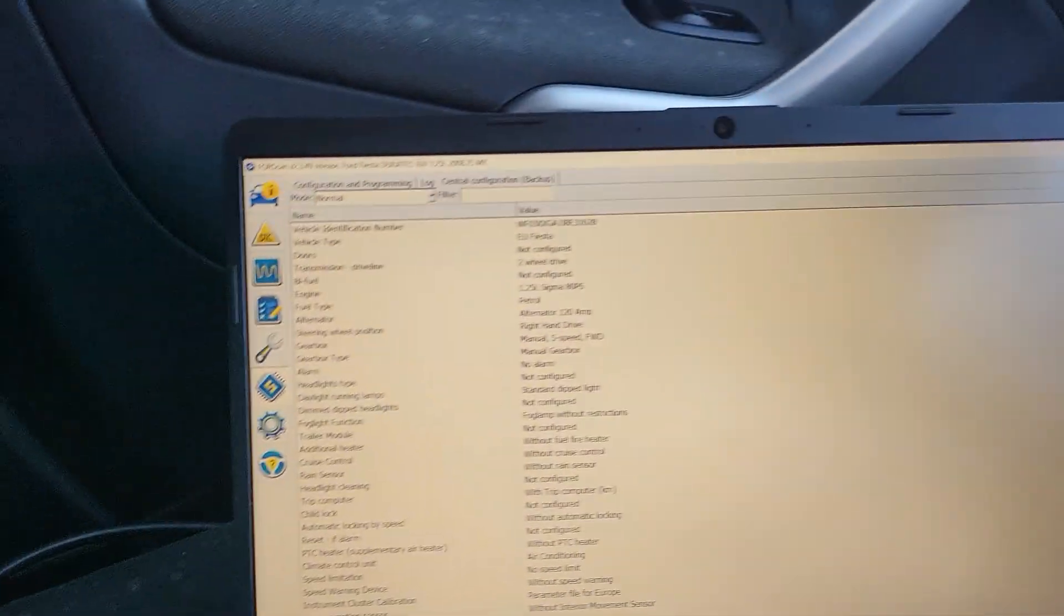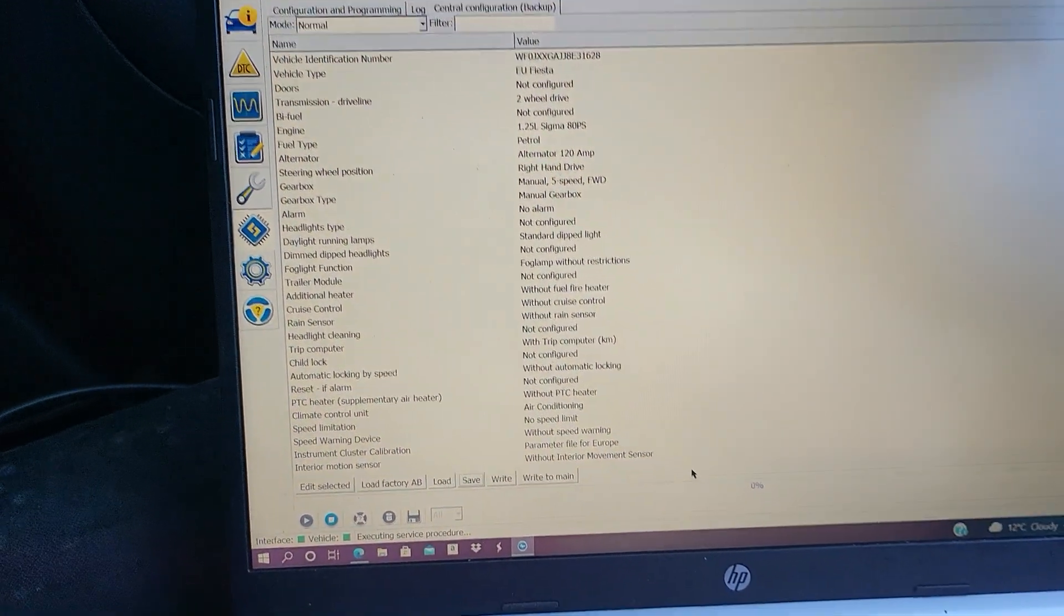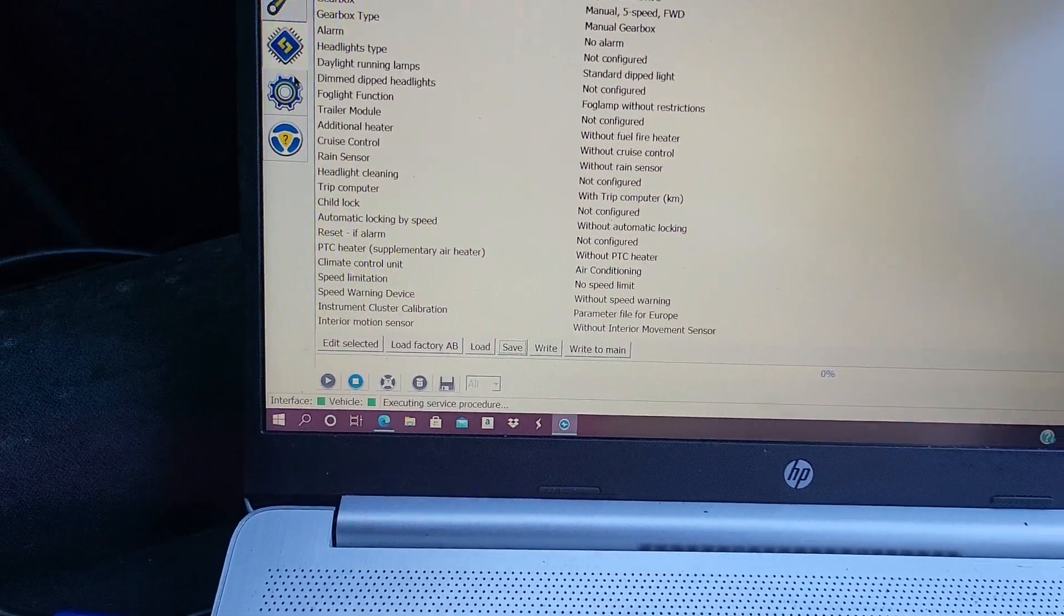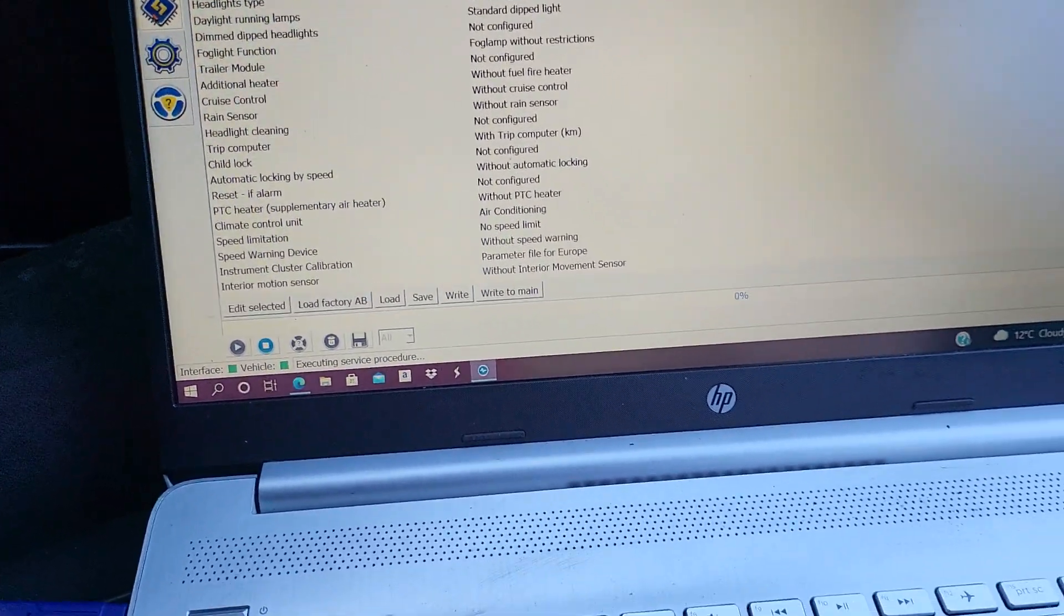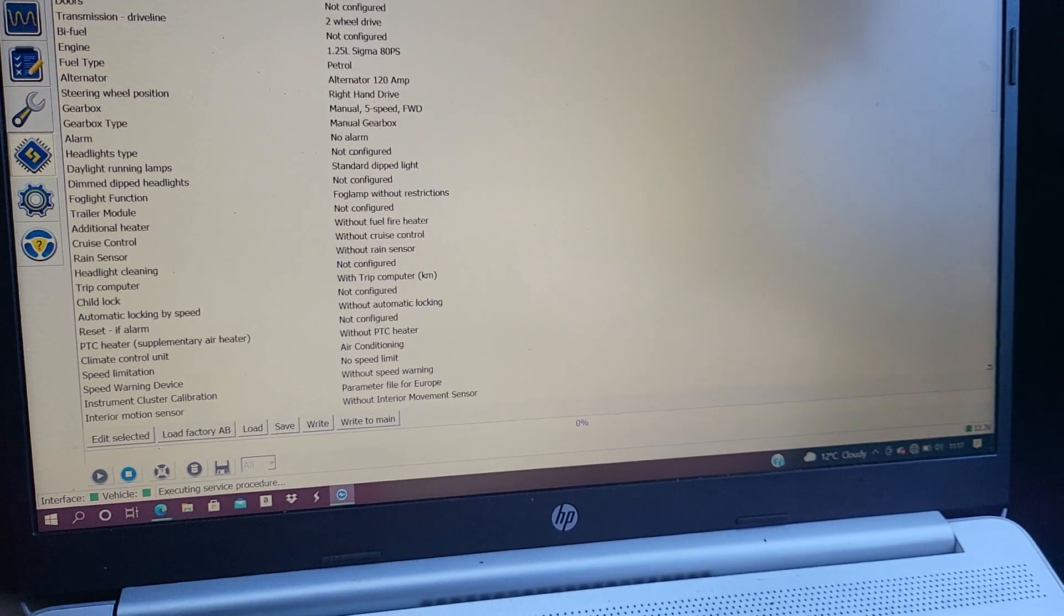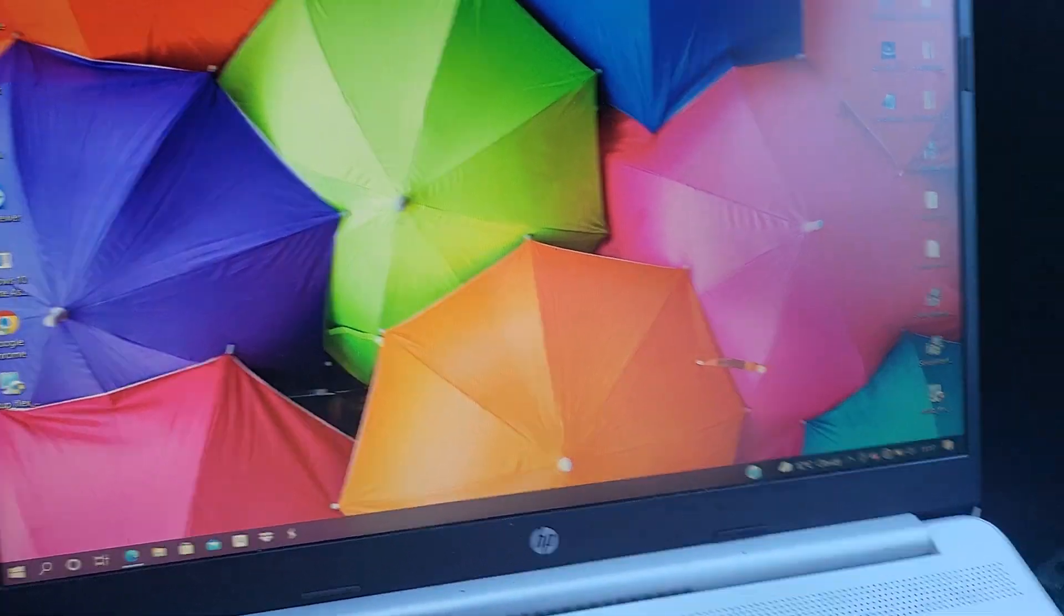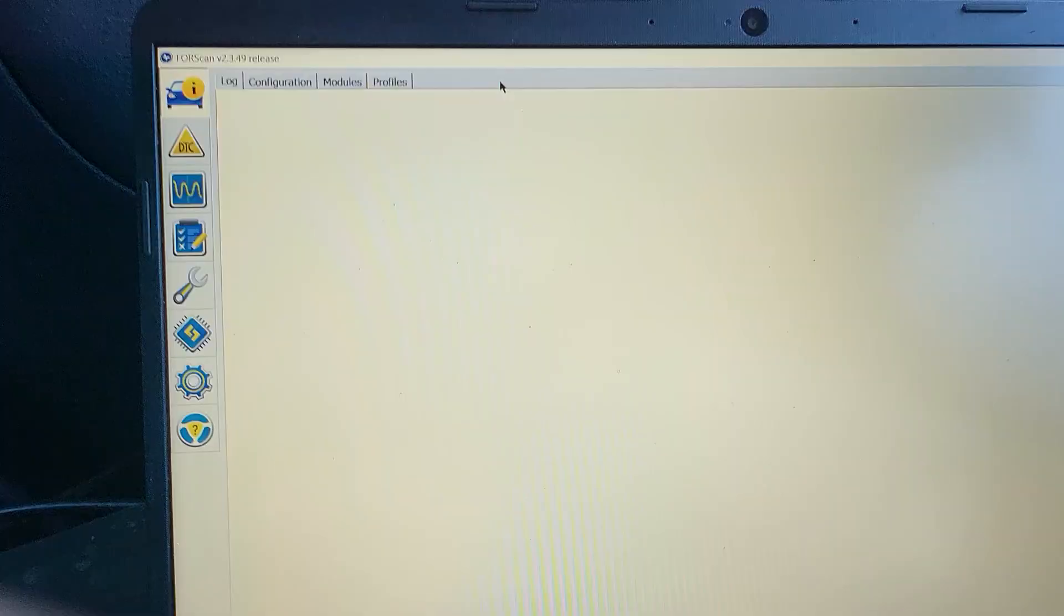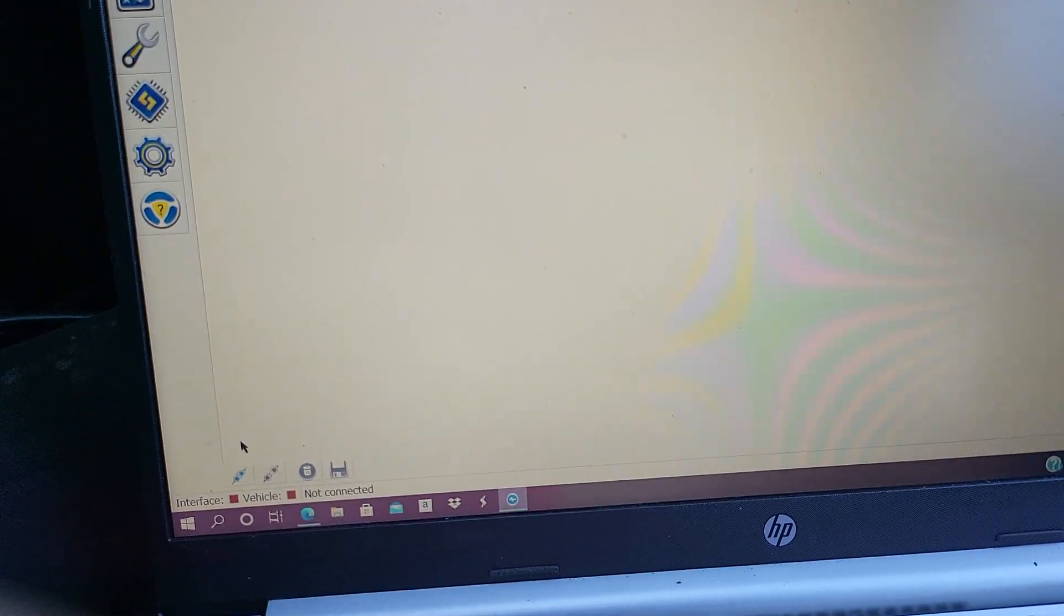And then after you've done this, you turn the ignition off. You replace the BCM with the second-hand one you have, and then turn the ignition on. You go back again and then you connect to the car. And then after connecting to the car again, you come to the programming.